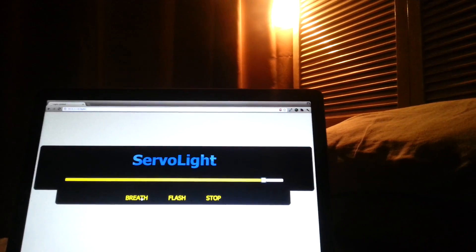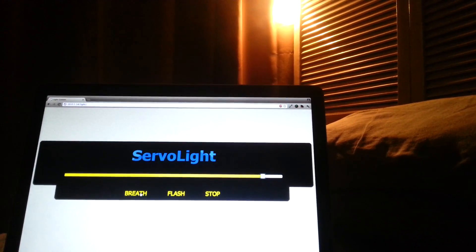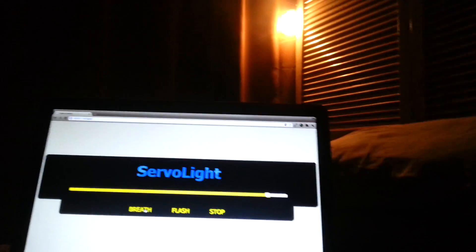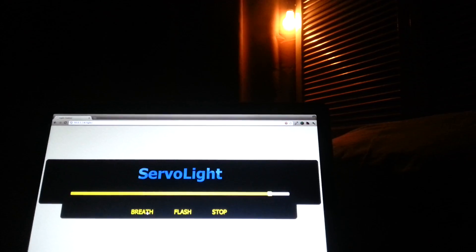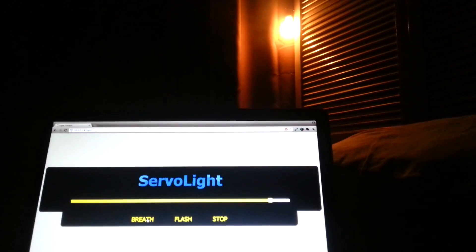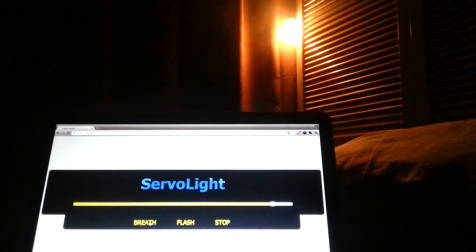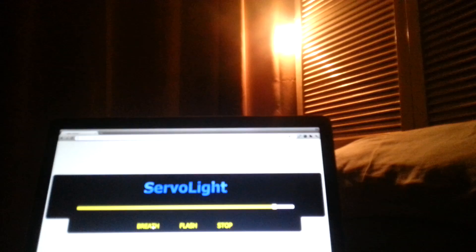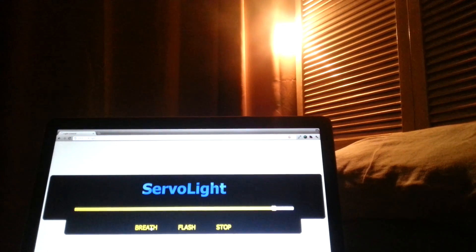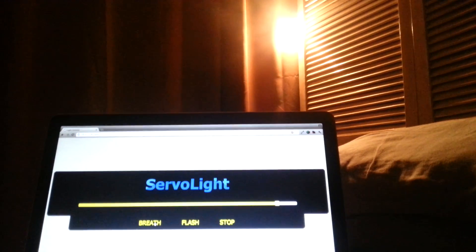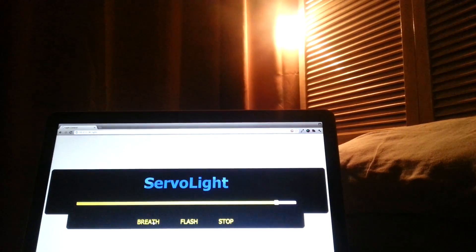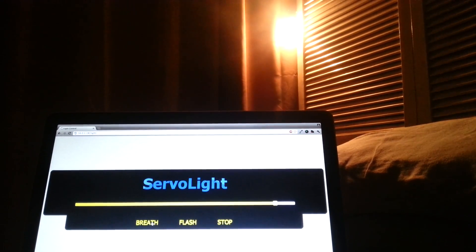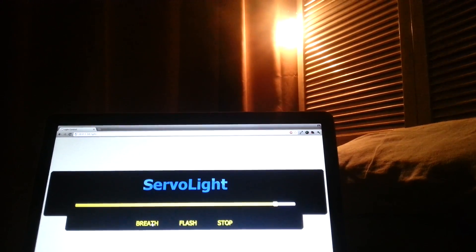I've built some basic animations, for instance a breathe animation, so this will slowly brighten and then slowly dim back down, and it can be quite a relaxing animation to have in the bedroom.